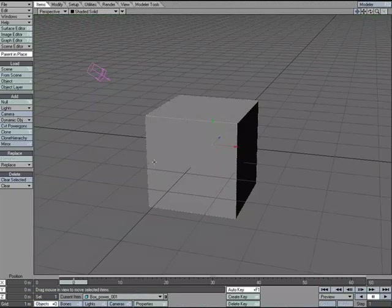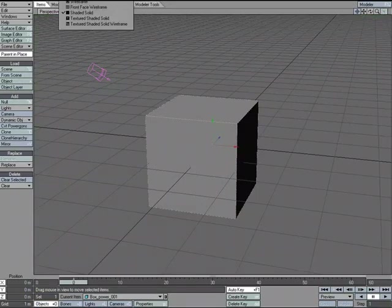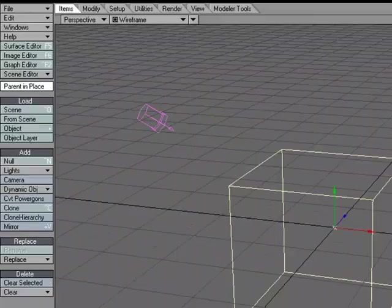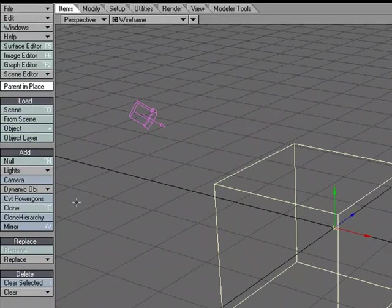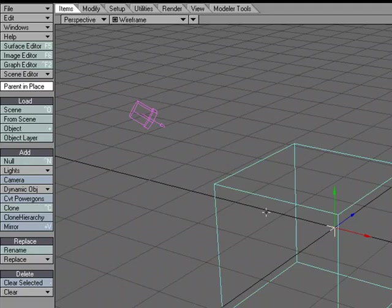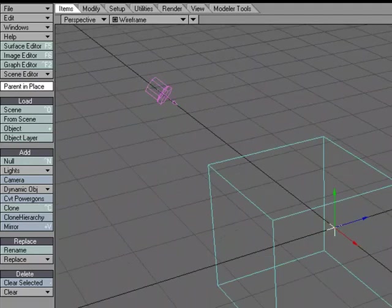With this object selected. Actually, let me change it to wireframe mode so we can see. With this object selected, I'm going to come over to items, add, convert PowerGons.